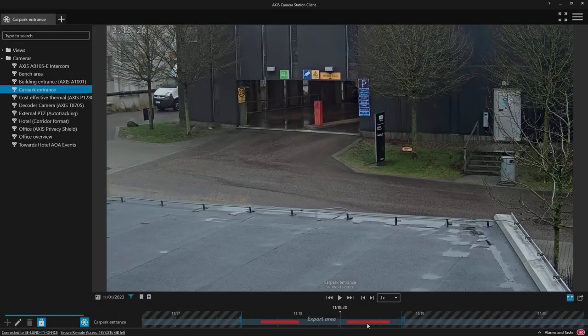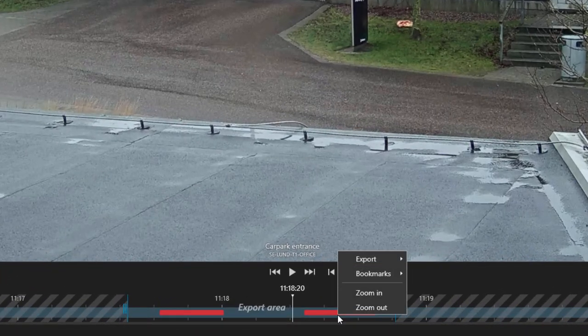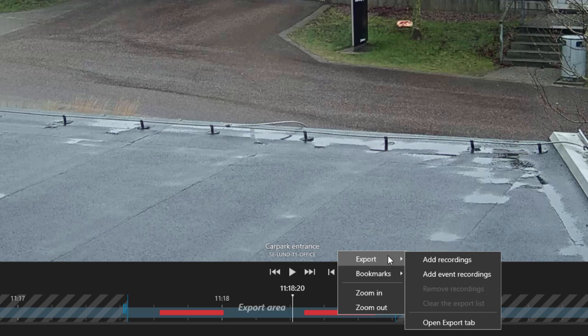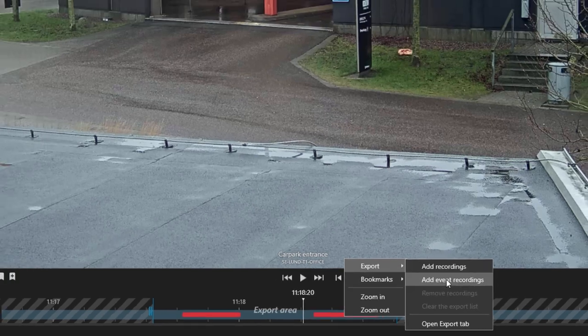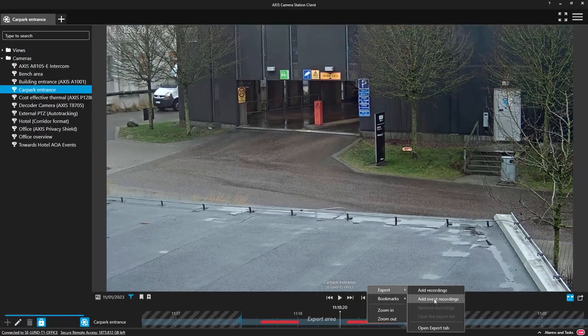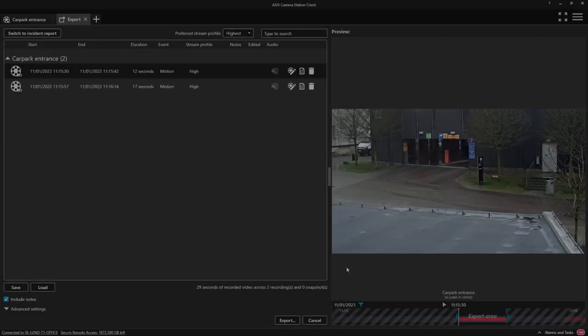You can also get the same functionality by right-clicking on the timeline. Here you can see I'm only adding the events in between the export markers.